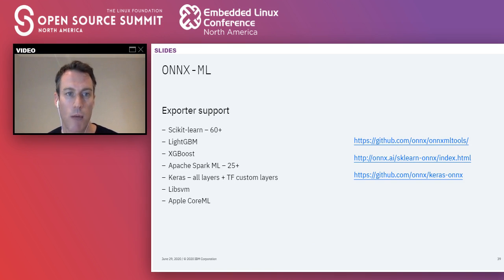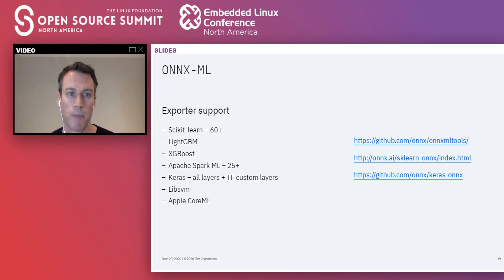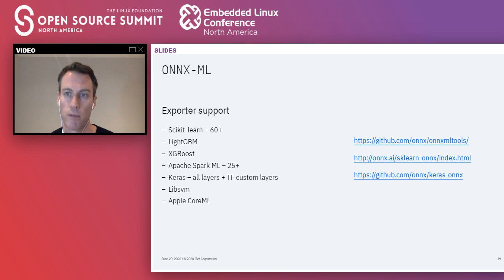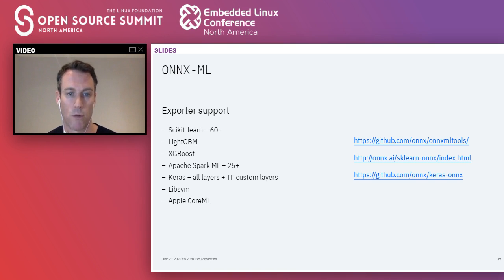The exporter library for ONNX-ML has grown and is very active. The most popular are for scikit-learn, with over 60 operations or components supported. LightGBM and XGBoost — very popular gradient boosting libraries — are supported. Apache Spark ML supports over 25 components. Keras all-layers are supported, and any TensorFlow custom layer supported by the TensorFlow-to-ONNX converter is also supported. Other supported exporters include libsvm, Apple Core ML, and more. There's pretty good coverage, though plenty of work remains — for example, Spark currently only supports Python.